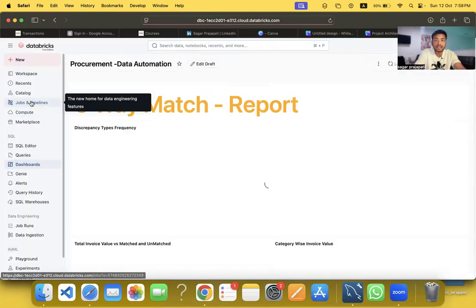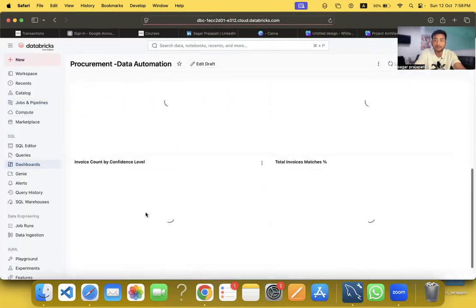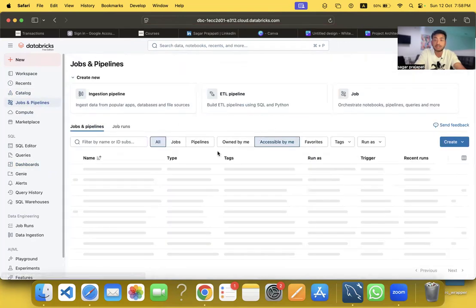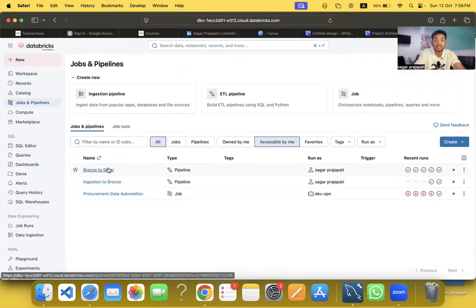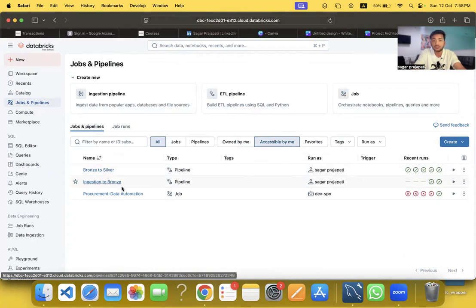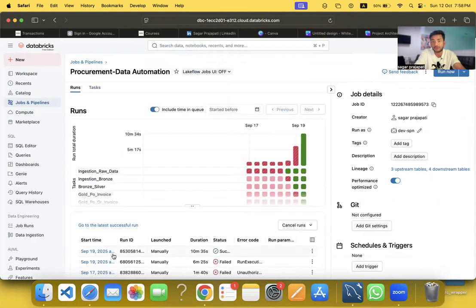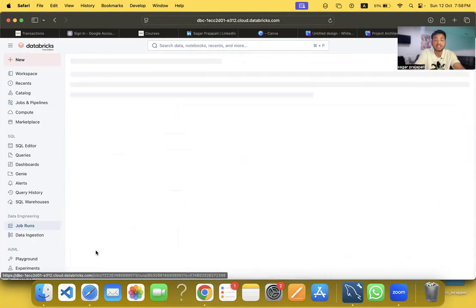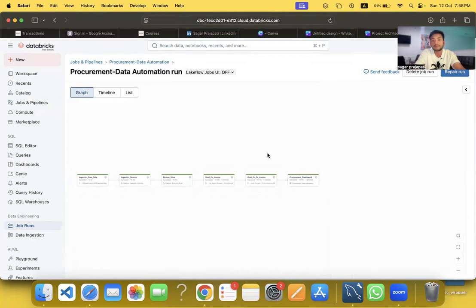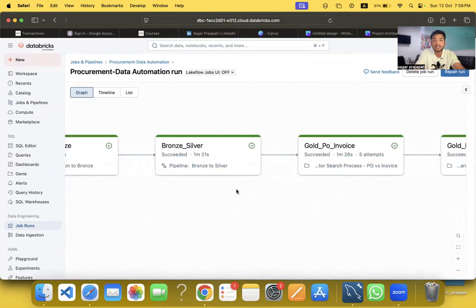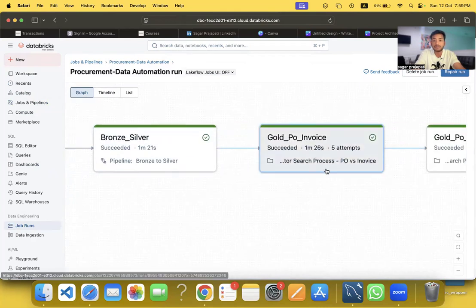I'm also using pipelines here. You can see pipelines for Bronze-to-Silver ingestion and Procurement Data Automation — the end-to-end flow that completed successfully in about 10 minutes. If I click on it you'll see the full picture of the pipeline graph.